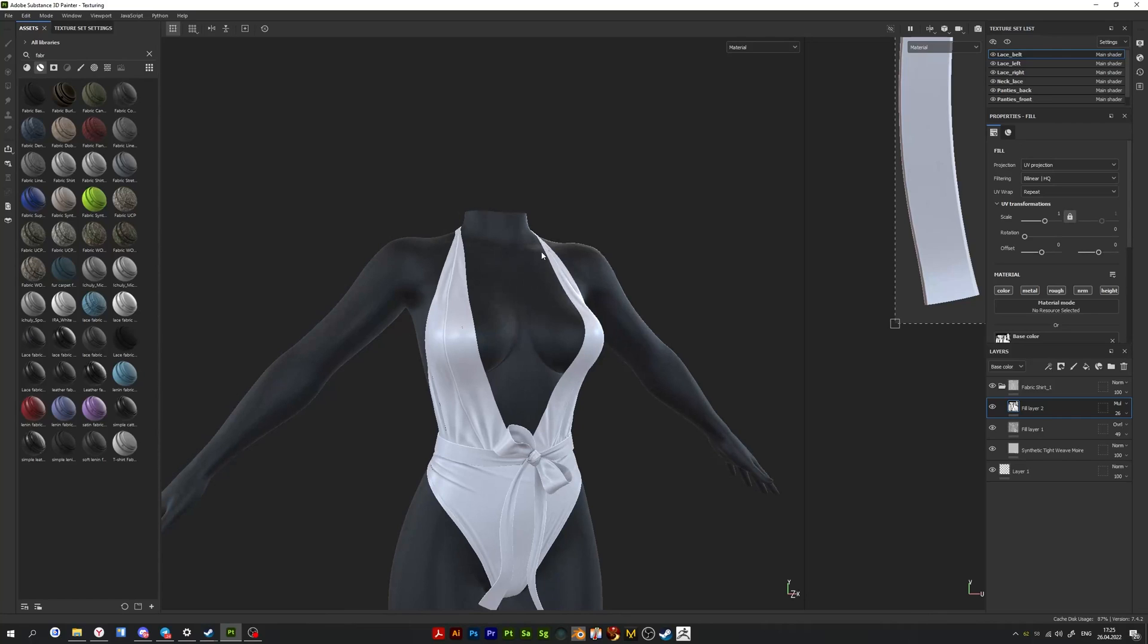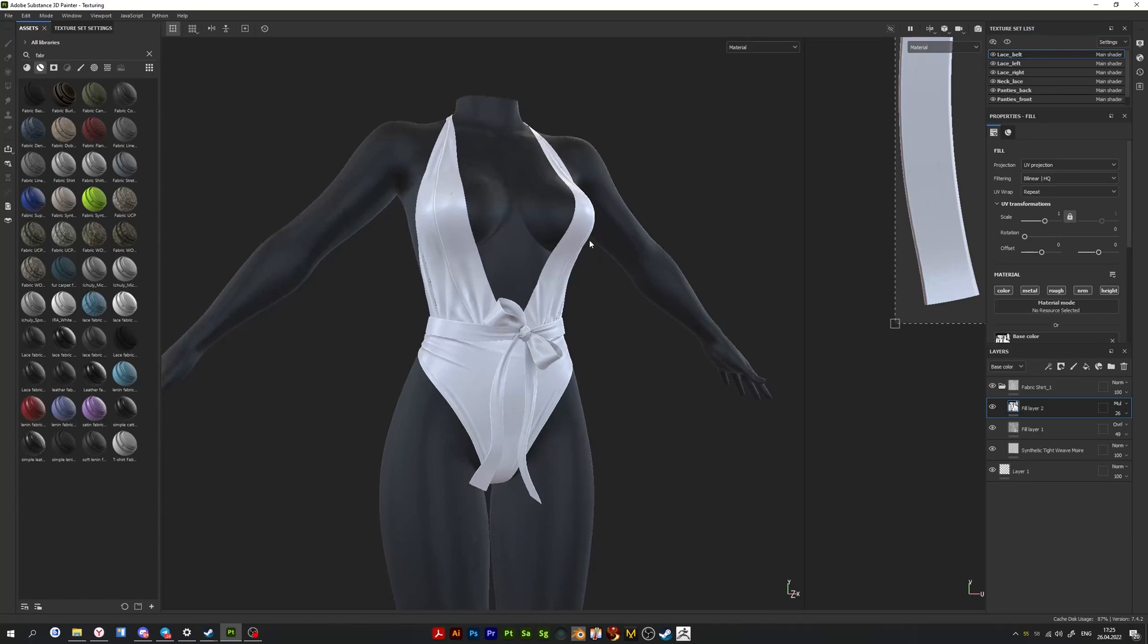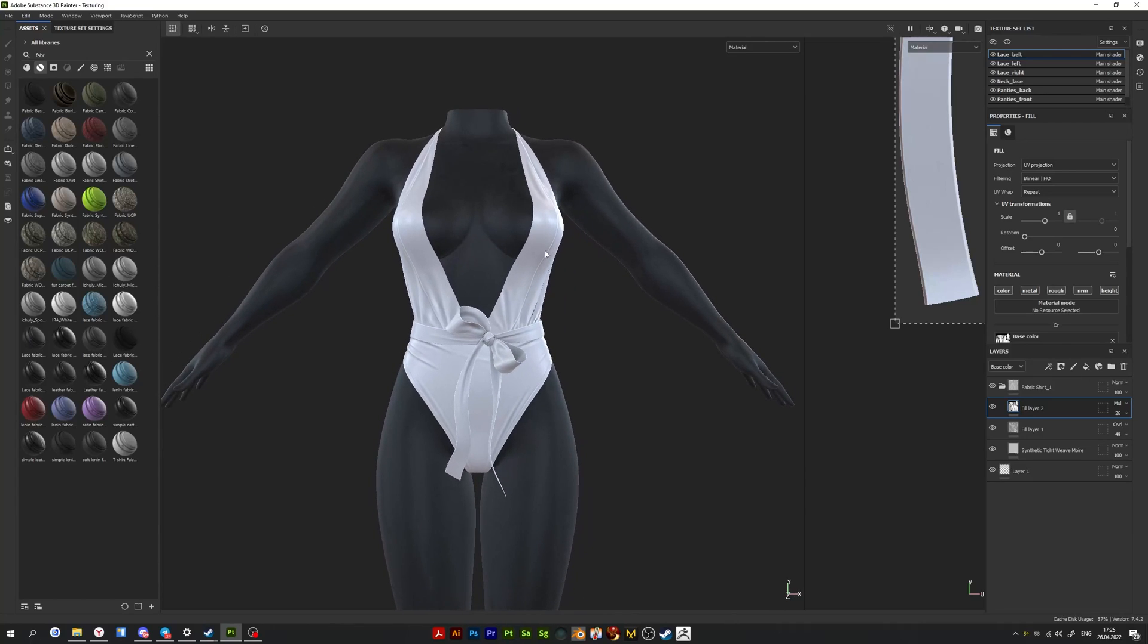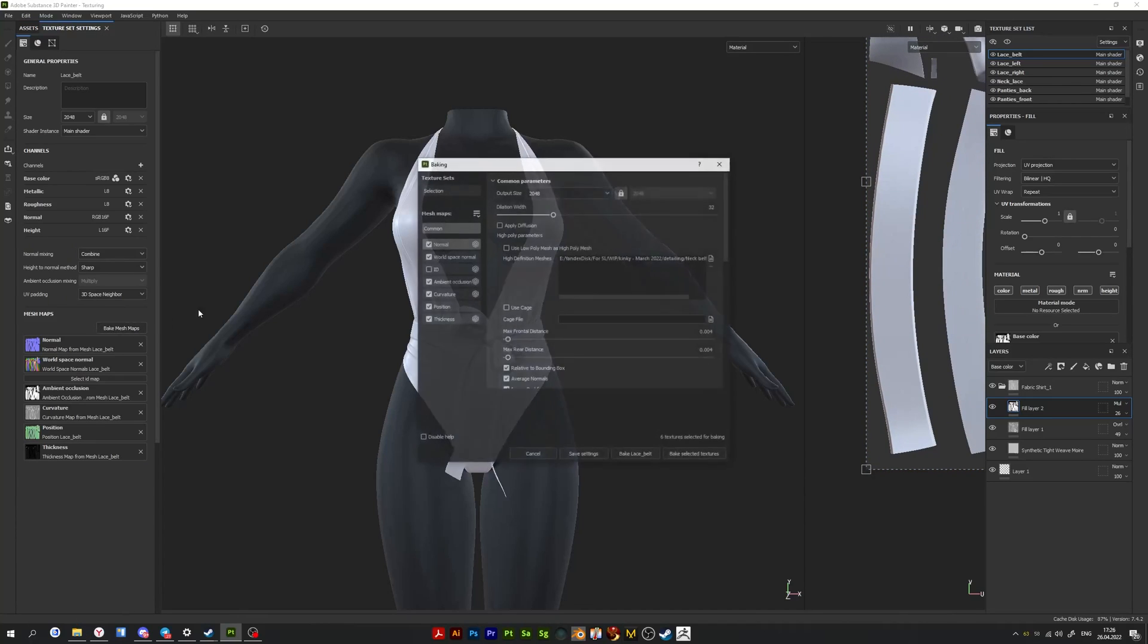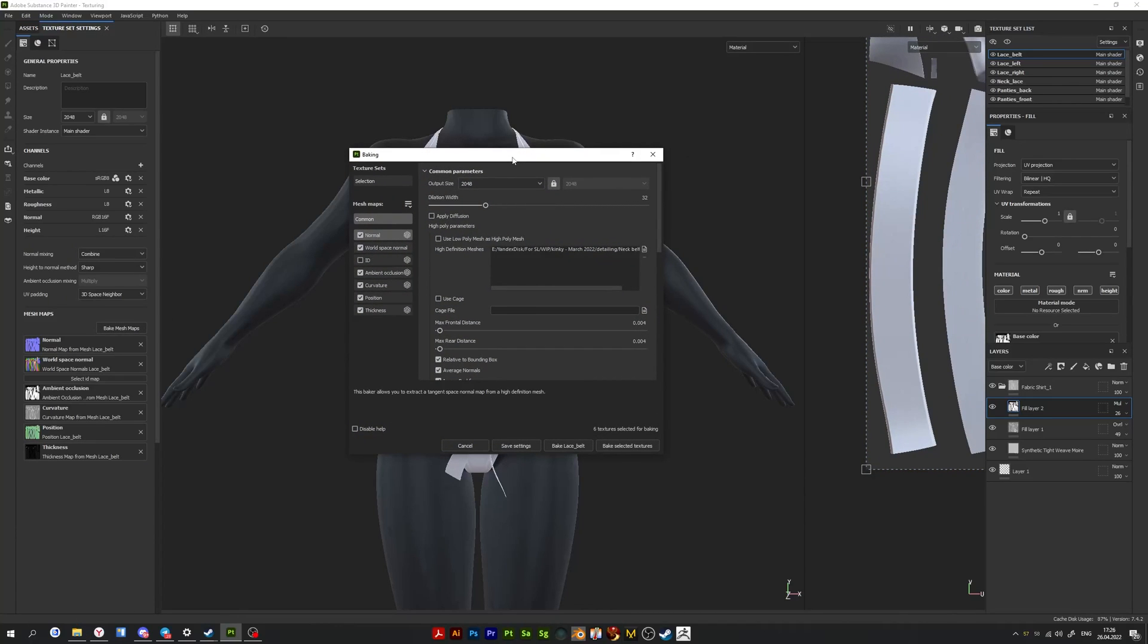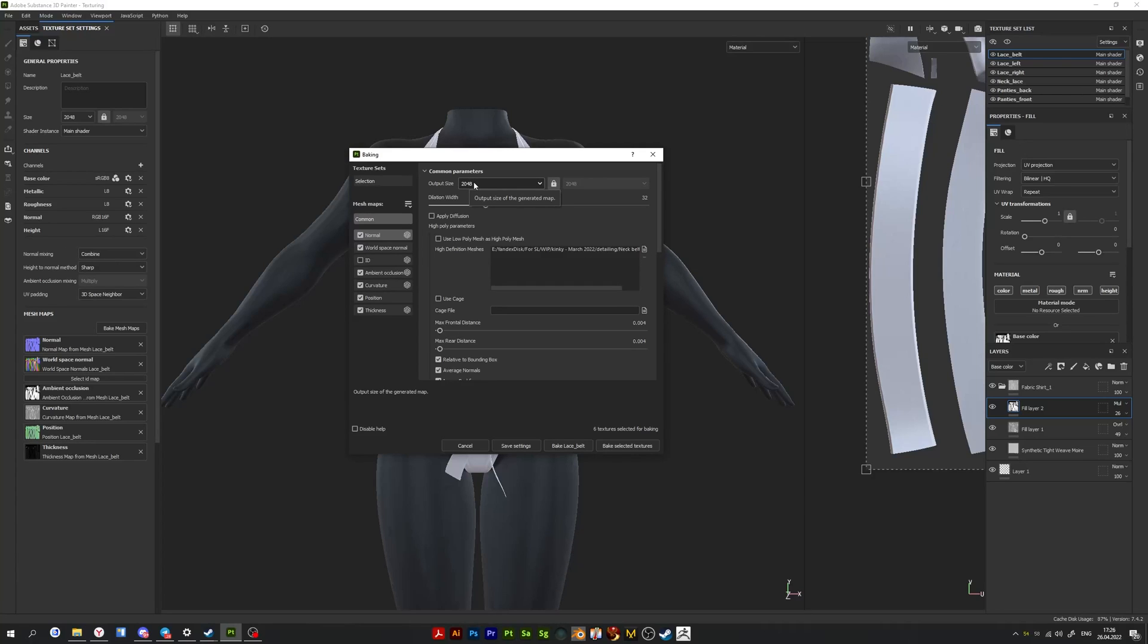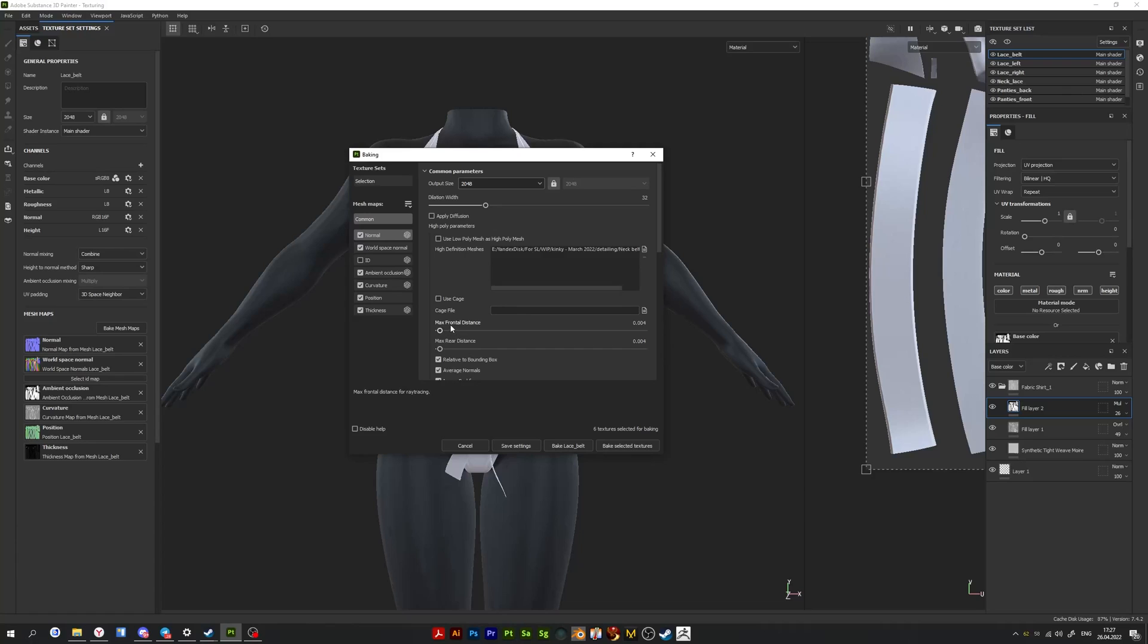To do this, I go to bake mesh maps. First things first, I add a high poly model that I previously made in ZBrush. I always set the output size to 2048, I don't know why, not 1024. Max frontal distance and max rear distance is set to 0.004. Through trial and error, I determined this is the best option.